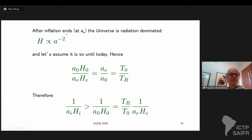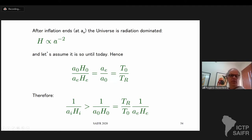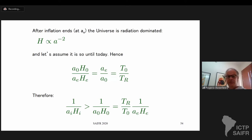After inflation ends, the universe is radiation dominated, and when radiation dominated, the Hubble factor goes like the inverse square of the scale factor. Taking the ratio of co-moving scales between the end of inflation and today, this is just the ratio of the scale factor at the end of inflation to today. Since the scale factor is proportional to the temperature of the universe, the temperature today is T_0 (2.7 K) and the temperature at the end of inflation, when reheating occurs, is the reheating temperature T_r.